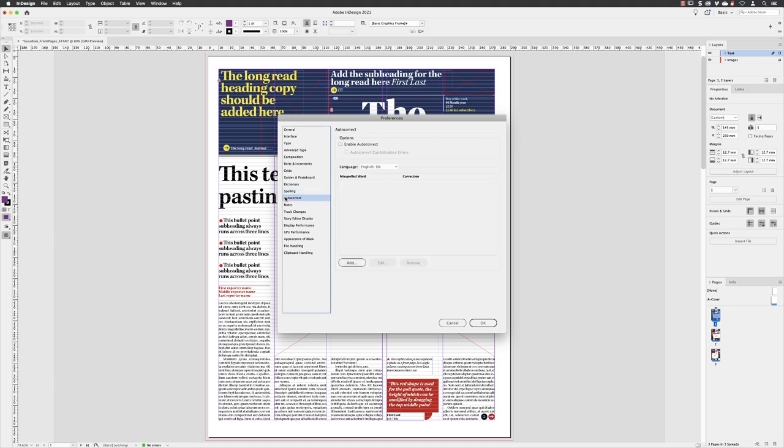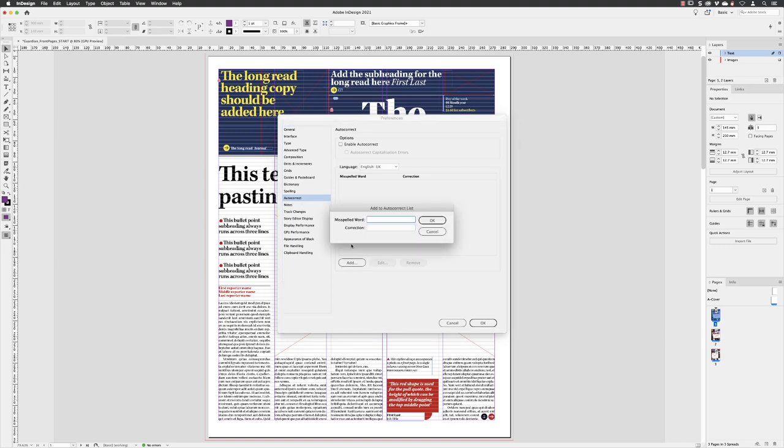If you spell a word incorrectly on a regular basis, then you can go down and add that word by typing the way that you spell it incorrectly first and then the correct way of spelling it. When you're typing away inside of InDesign, once you hit the space bar and InDesign knows that's the end of the word, if it needs to, it will autocorrect for you.